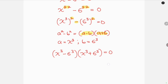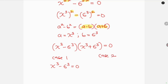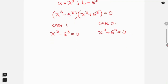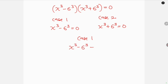We have two cases here. For Case 1, we have x cubed minus 6 cubed equal to 0. For Case 2, we have x cubed plus 6 cubed equal to 0. We're going to be solving these cases one after the other. Starting with Case 1: x cubed minus 6 cubed equal to 0.